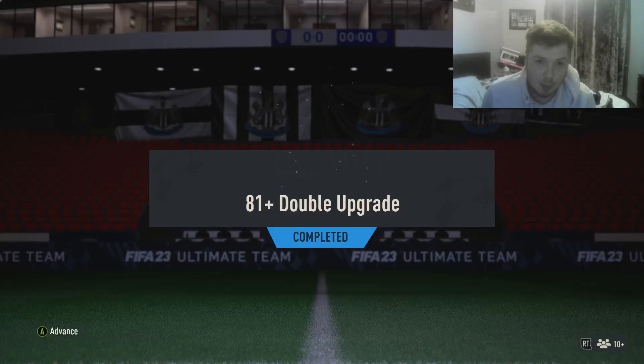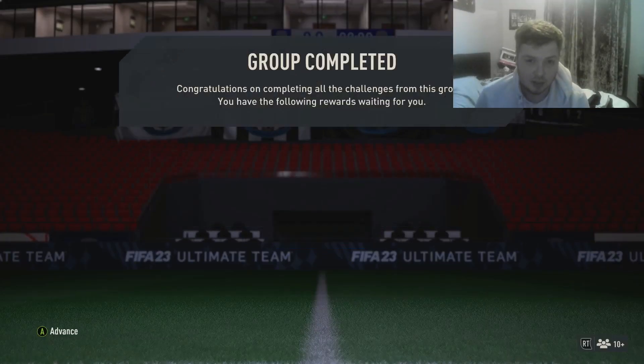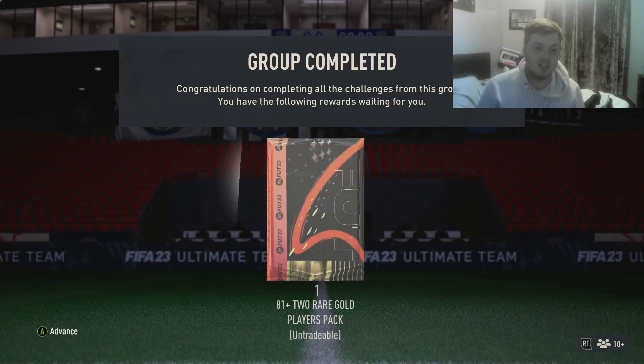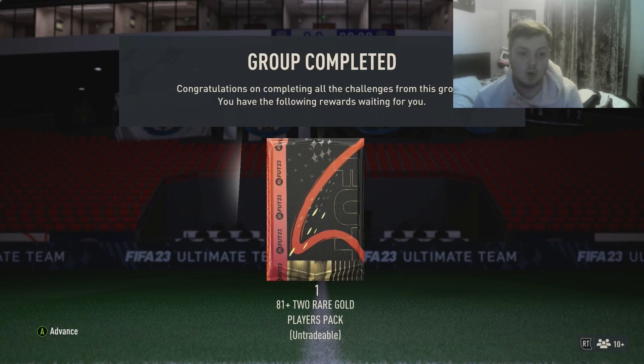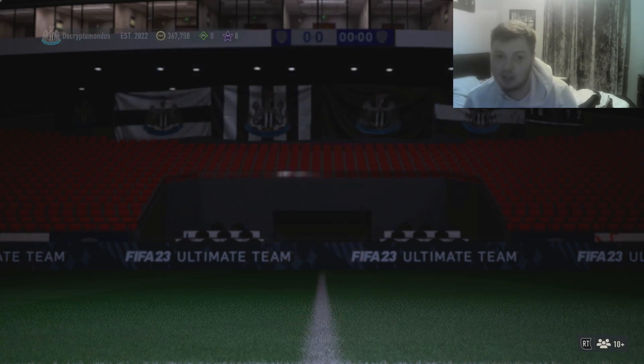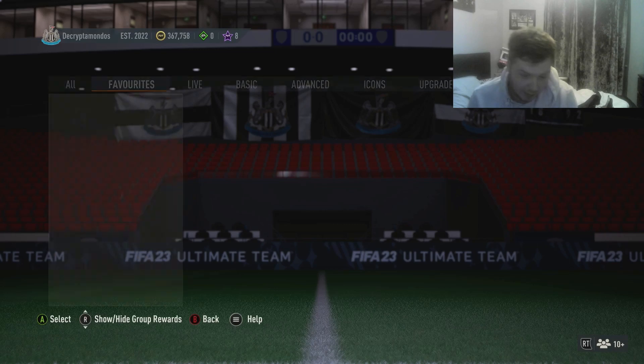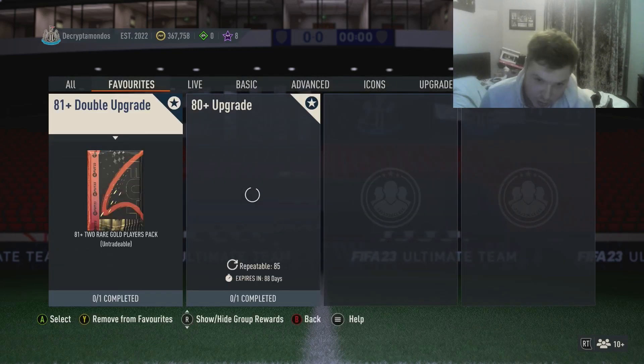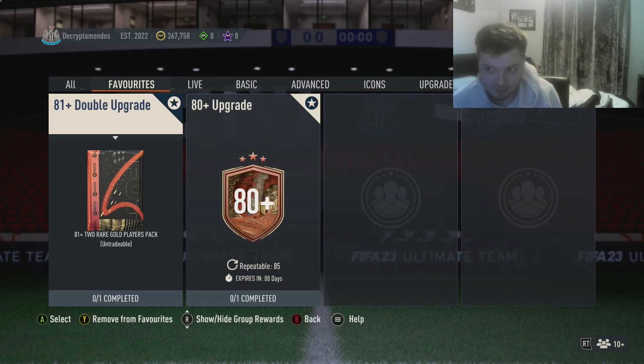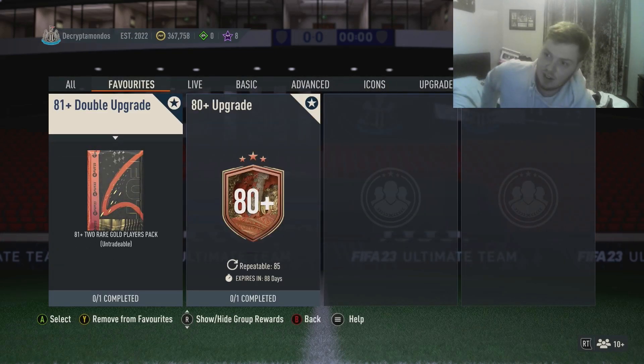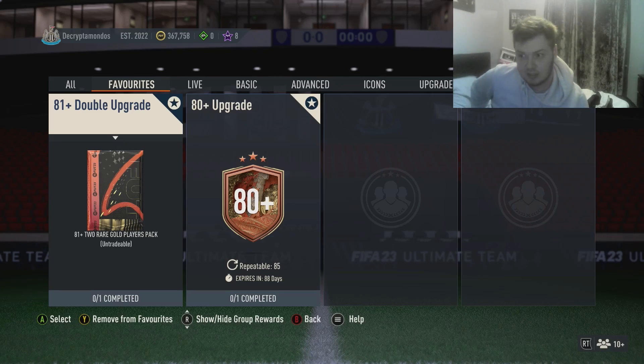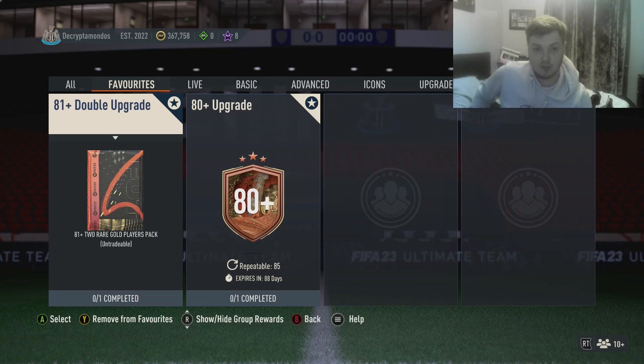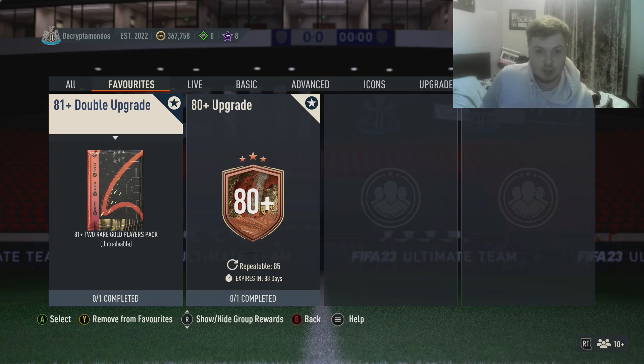Right guys, we're back with a brand new video. I have made 20 of these 81+ two rare gold players packs. You know the drill, we do 20 every single time something new comes out. I've done 20 of the 80+ upgrades as well, so if you guys want to see that video please let us know.